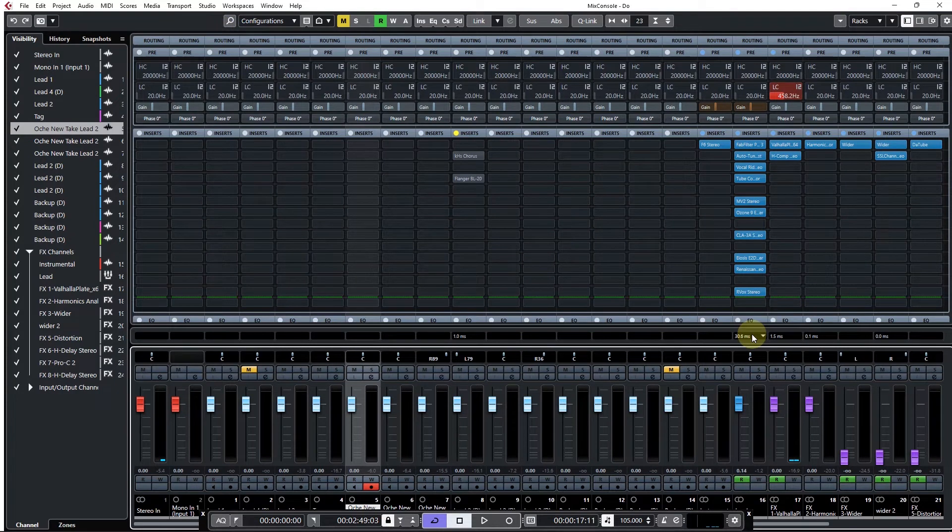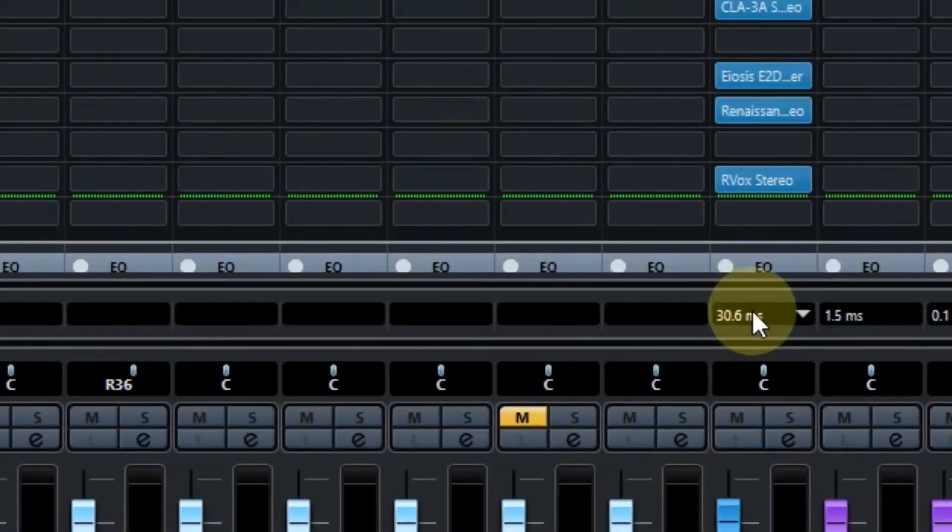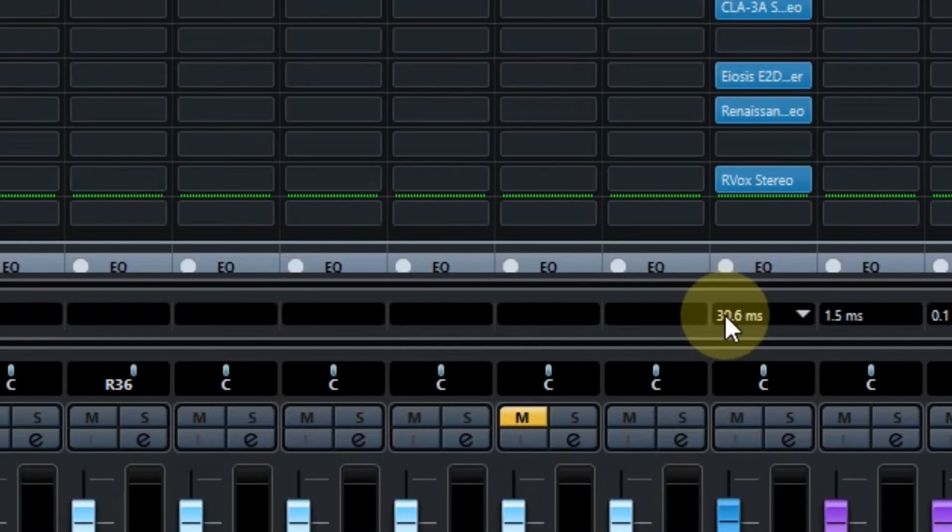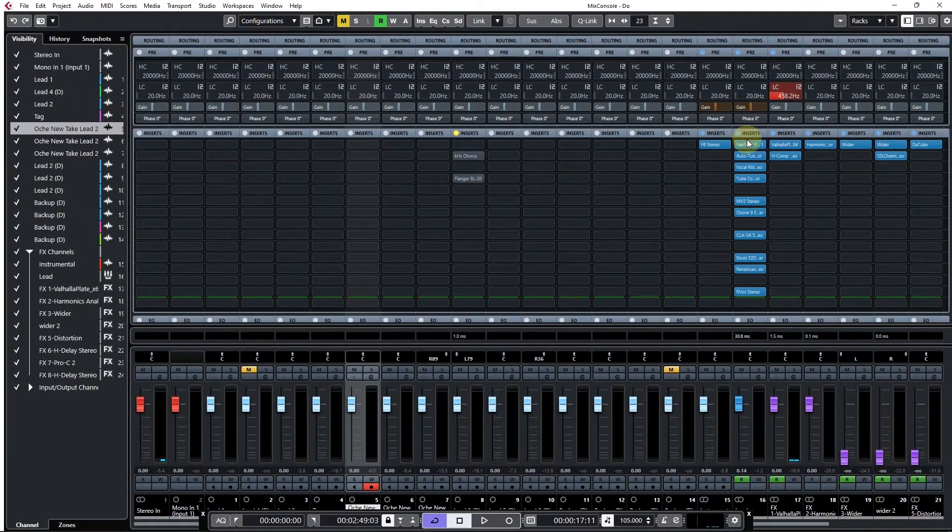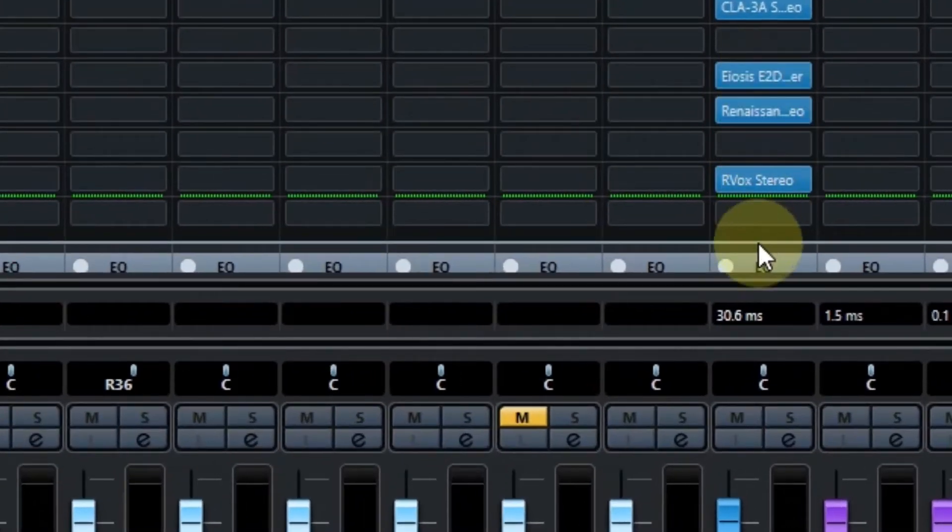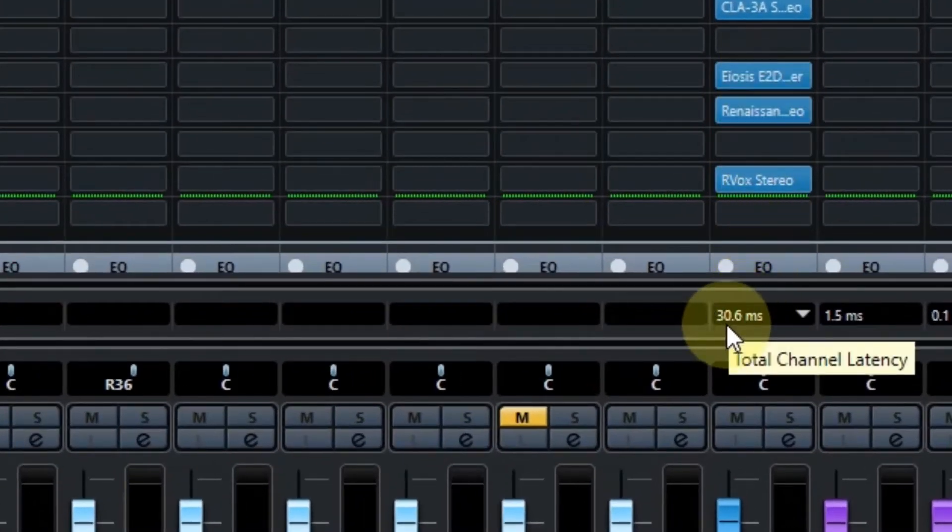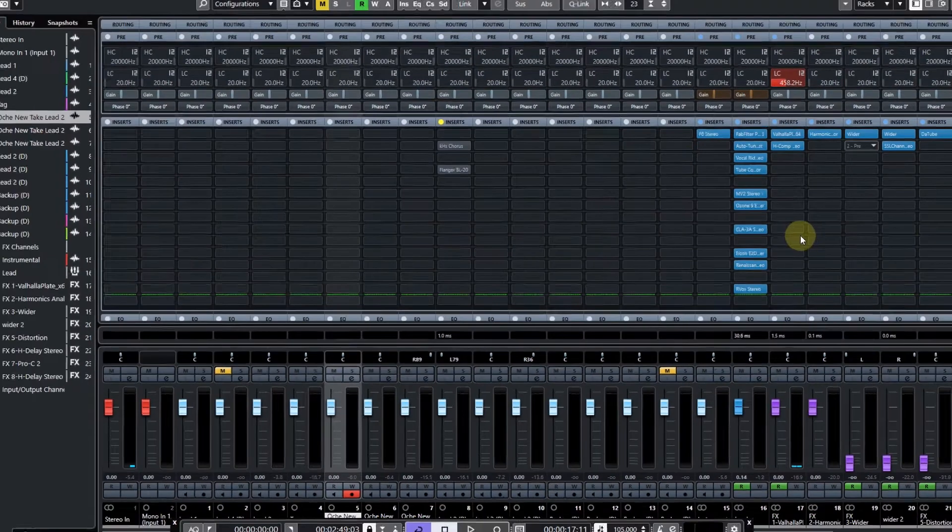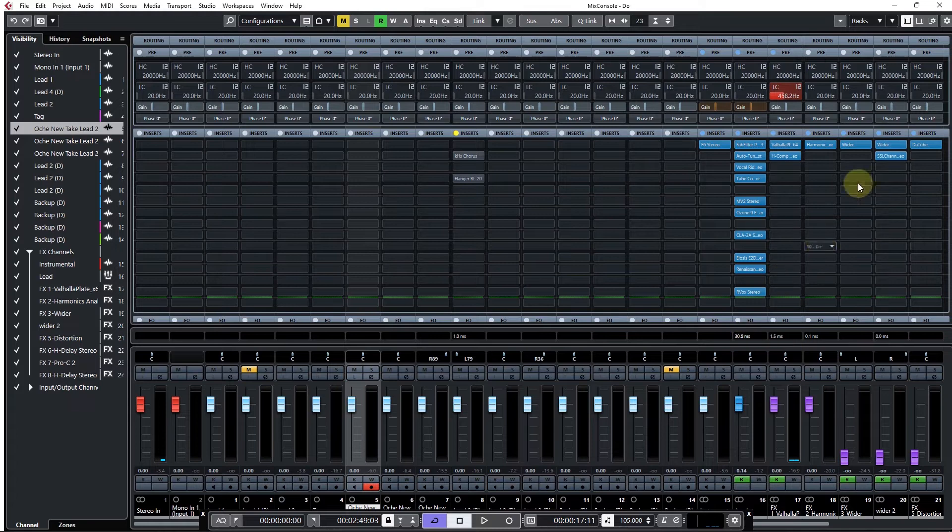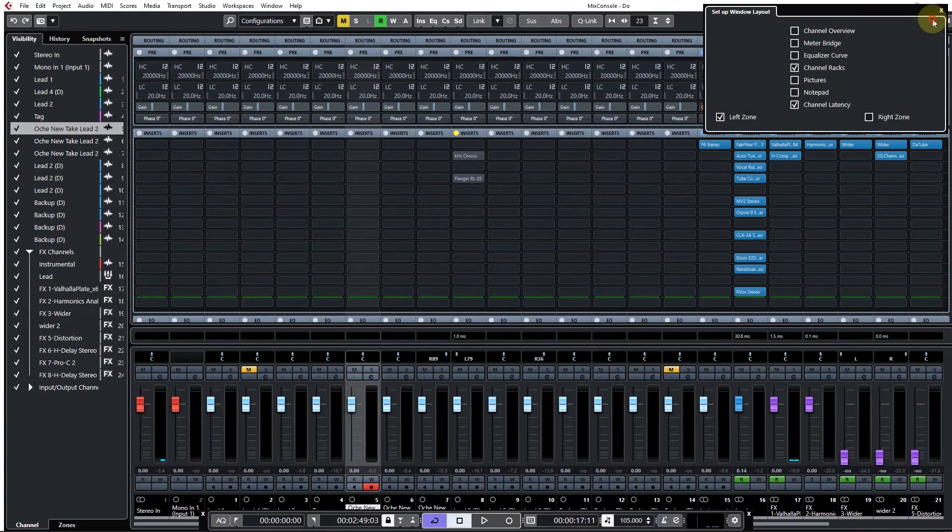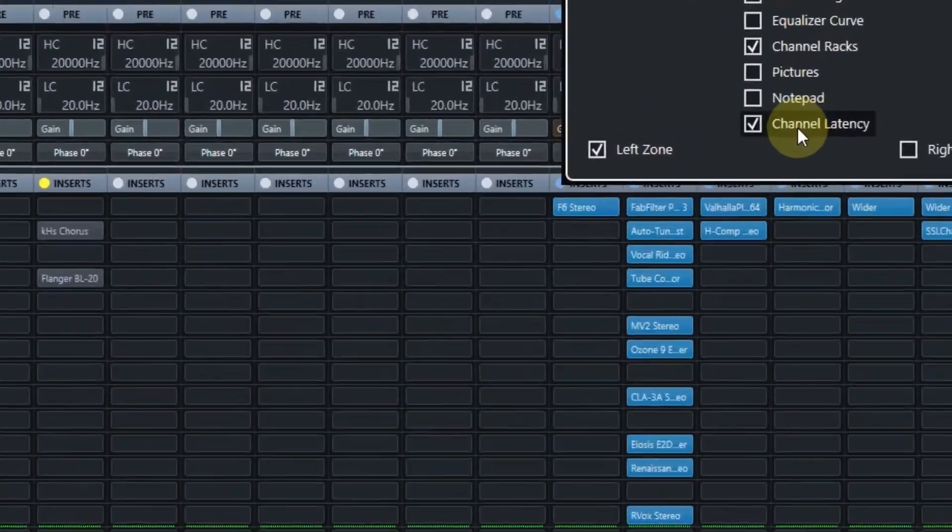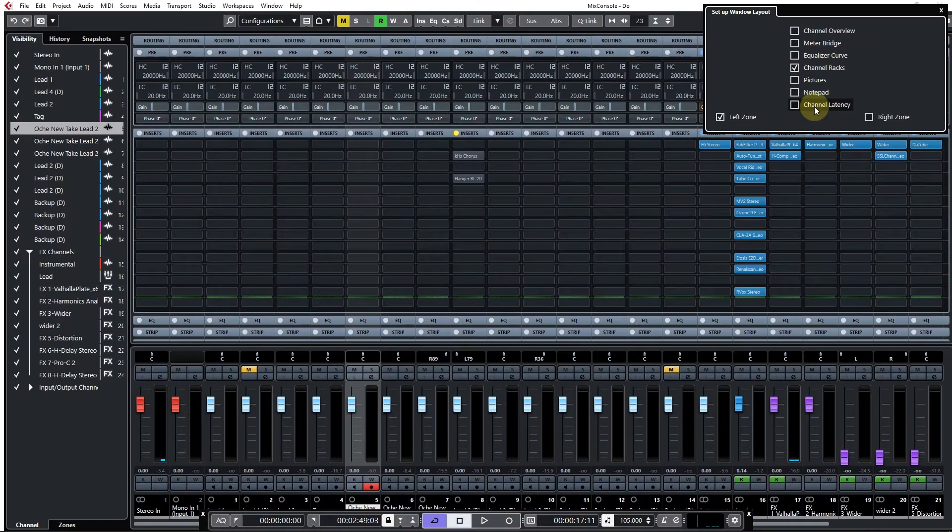The first thing you want to do here is check the channel latency showing up here. All of these plugins add a little amount of latency, and when you sum all of it, this is the value: 30.6 milliseconds. If you can't see this on your mix console in Cubase 10.5, you can click here and then select channel latency, turning it on and off.